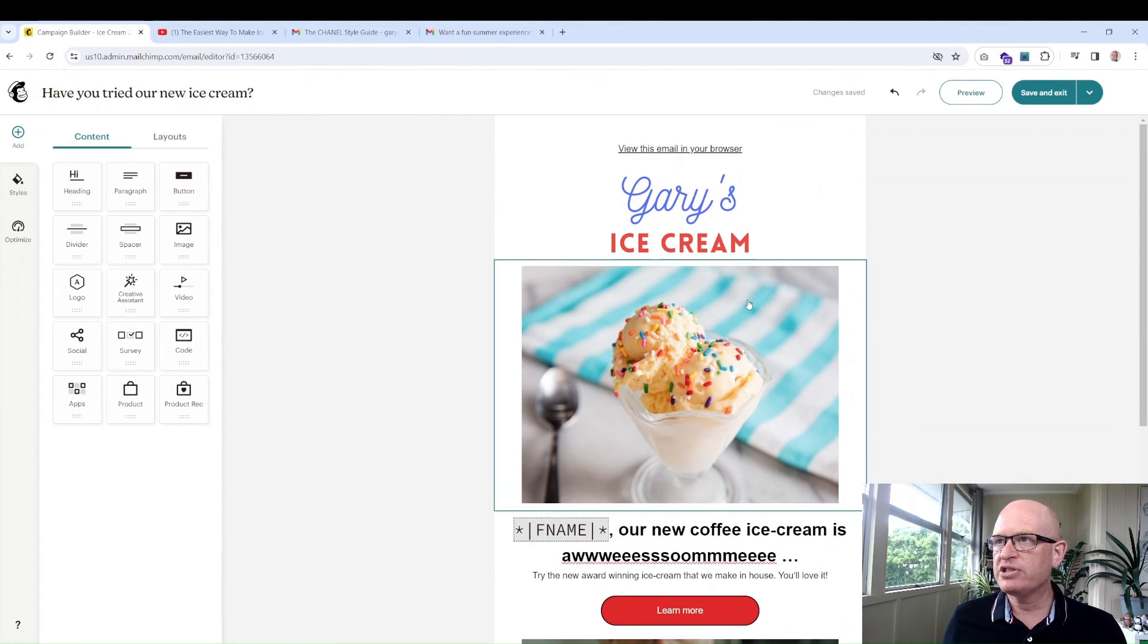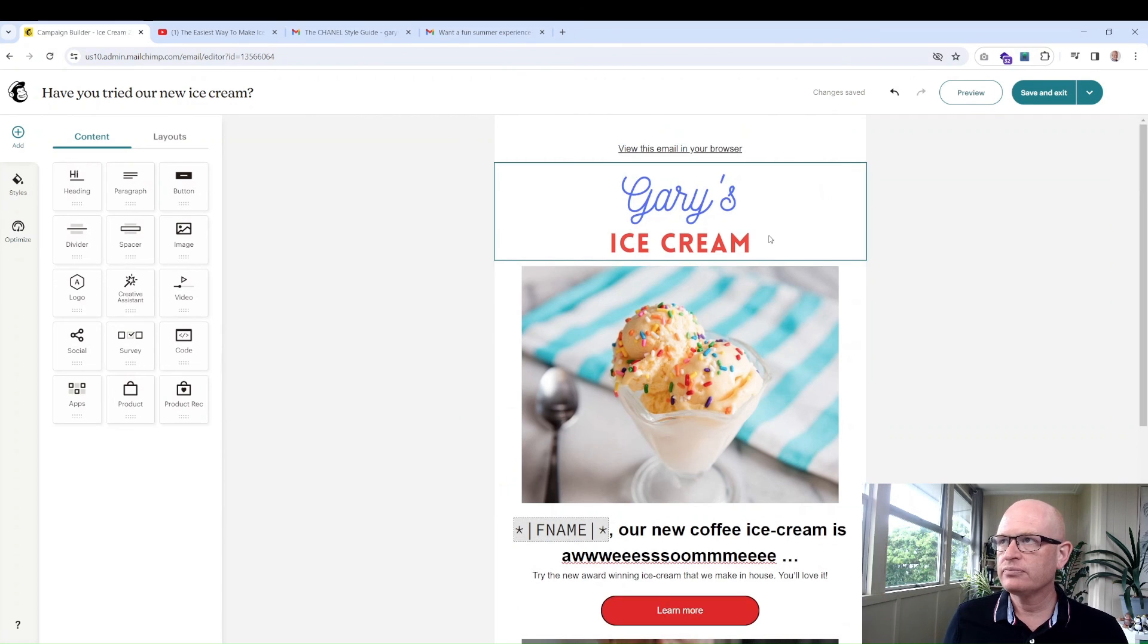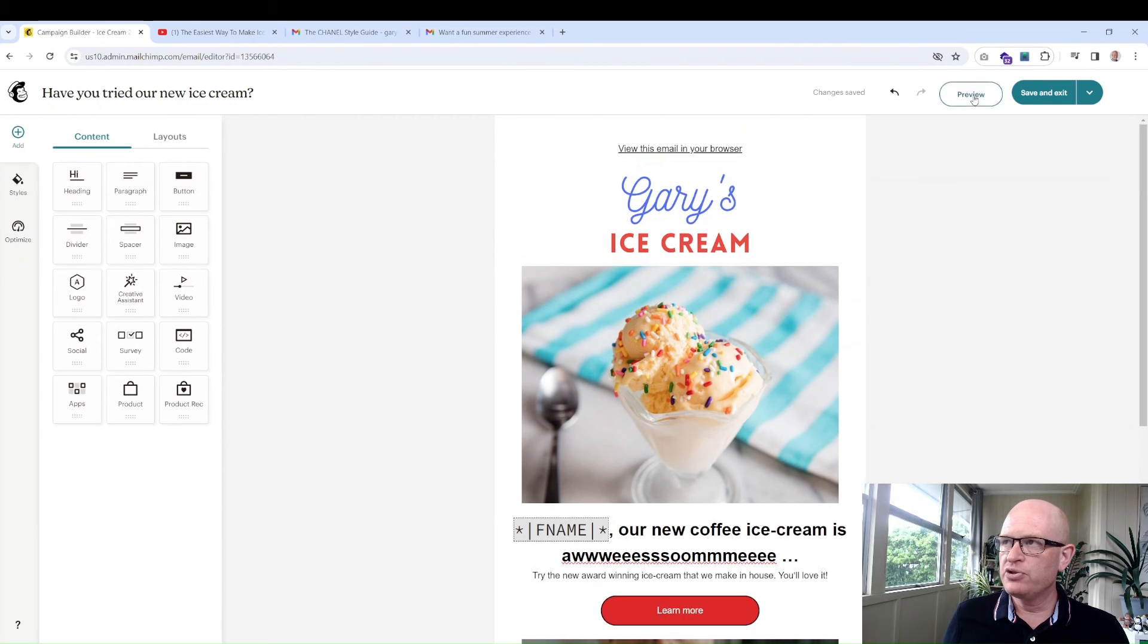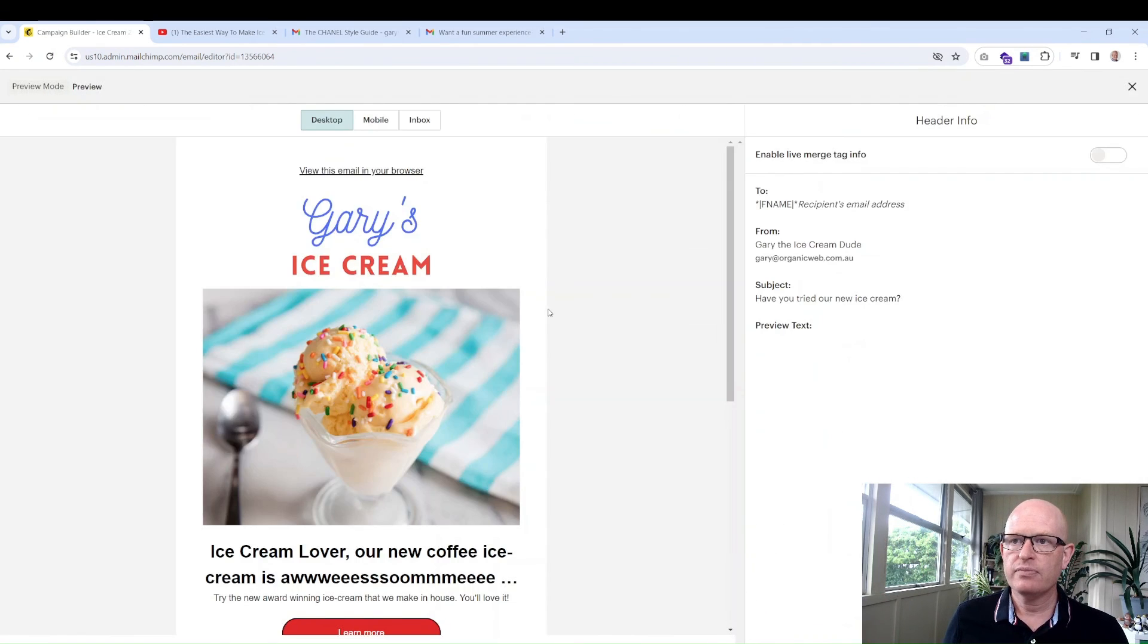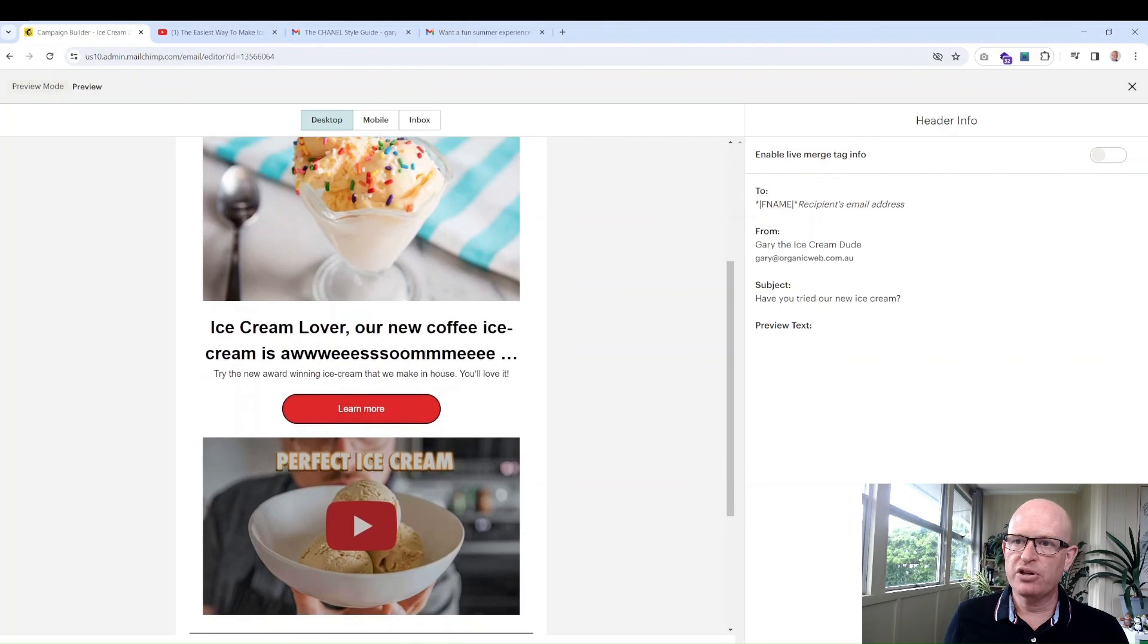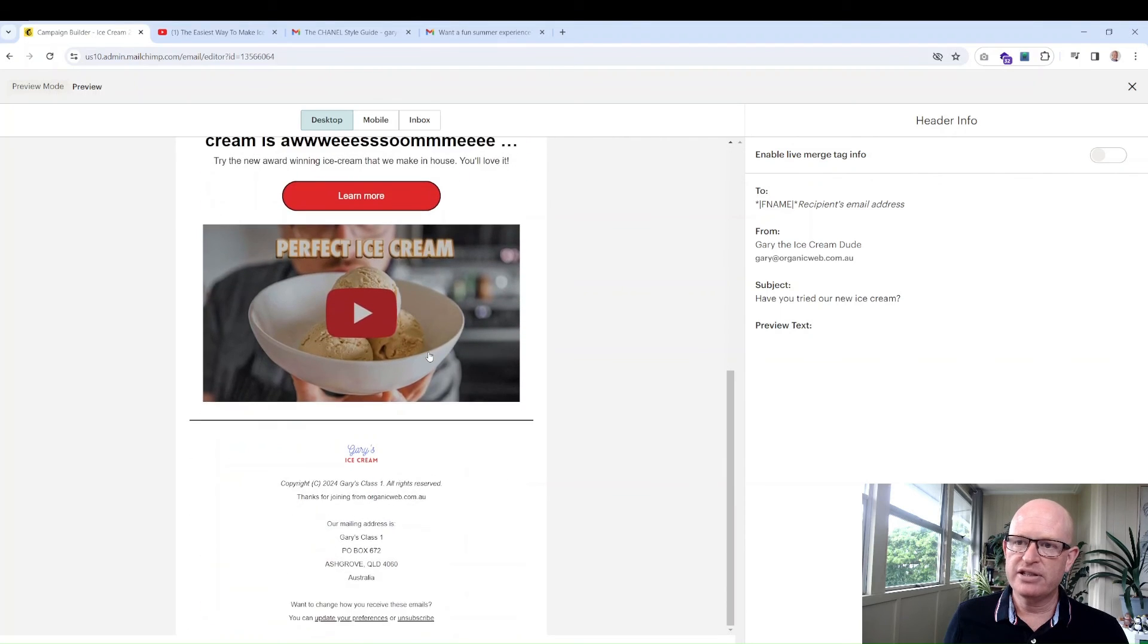What I'll do is I'll add a comma, space, and I'll just change the O to smaller case. So now when it sends to me at gary@organicweb.com.au it'll say Gary, our new coffee ice cream and so on.